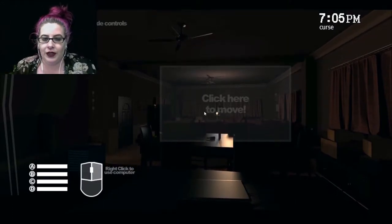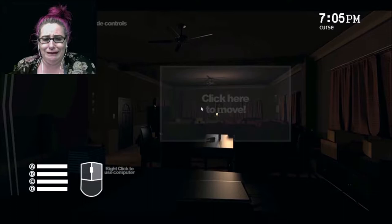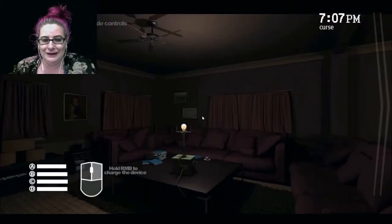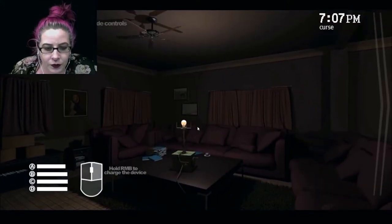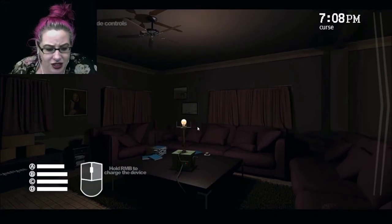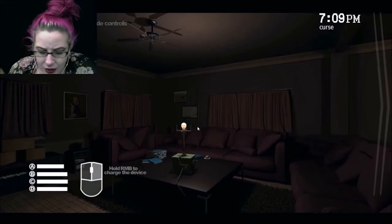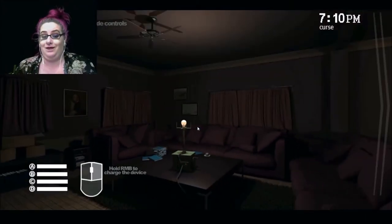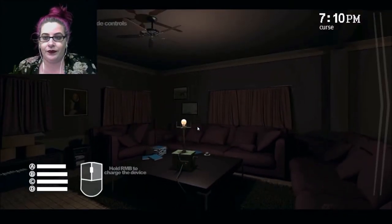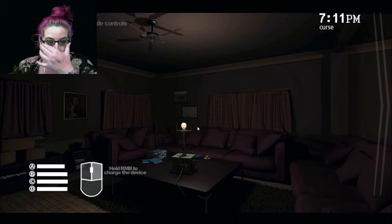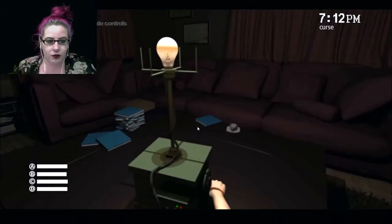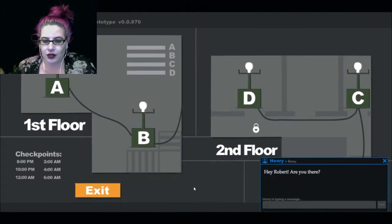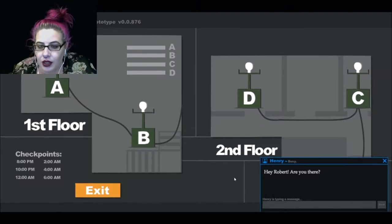Yeah so you want to click there to move. You can actually click on the computer and see RMB to charge the device. What's RMB? Right mouse button. Okay, and then remember you can go to the computer and see. Oh we're already going. This one's a safe spot, so D is safe.